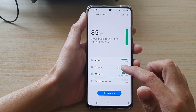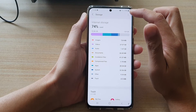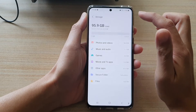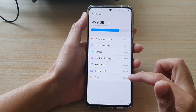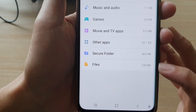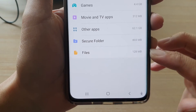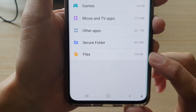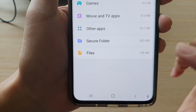Next tap on storage and then tap on the option key at the top and tap on advanced. In advanced, you want to go in and if you look down here in files it will give you a total storage space being used by files, and here you can see it is 128 megabytes.